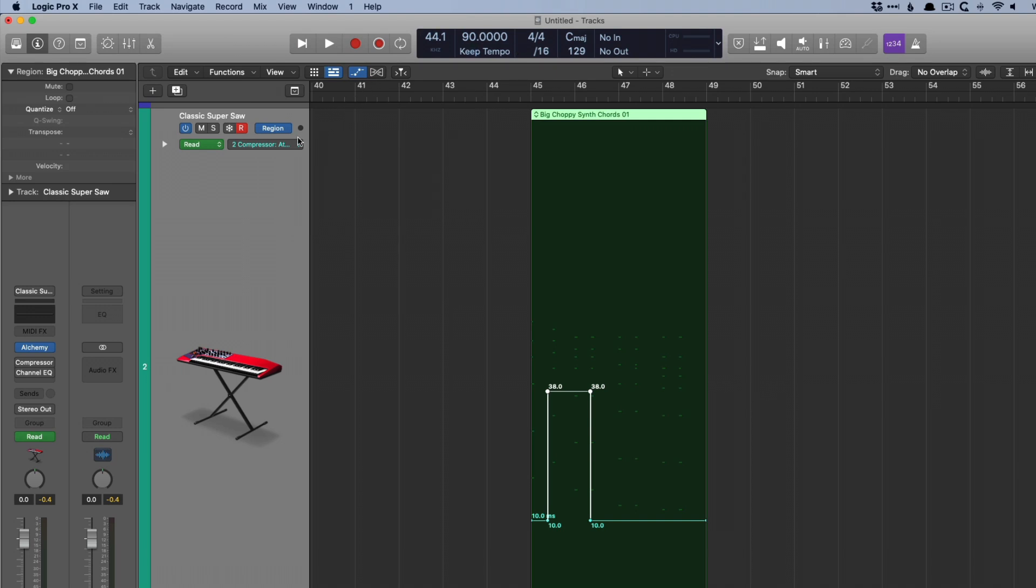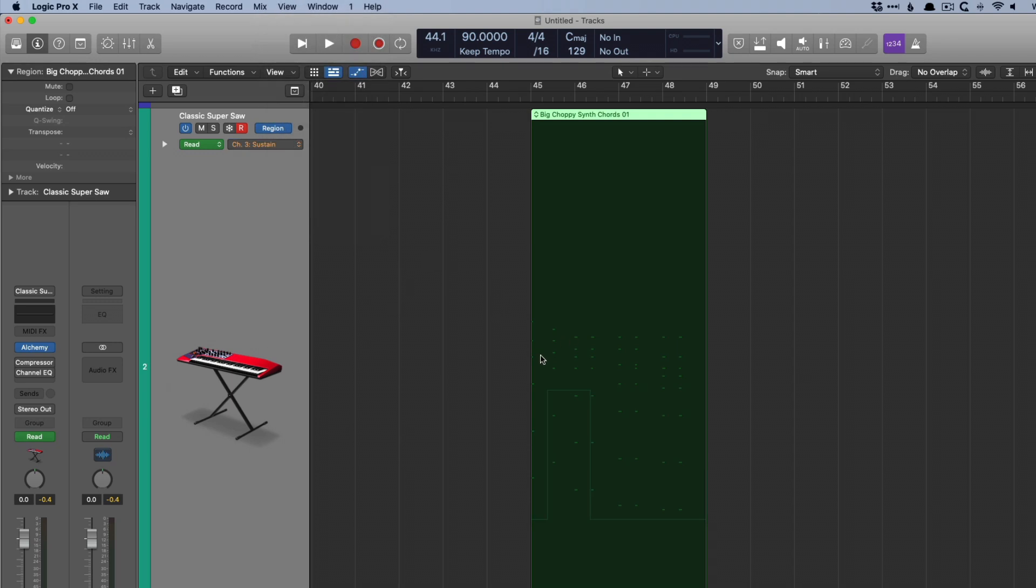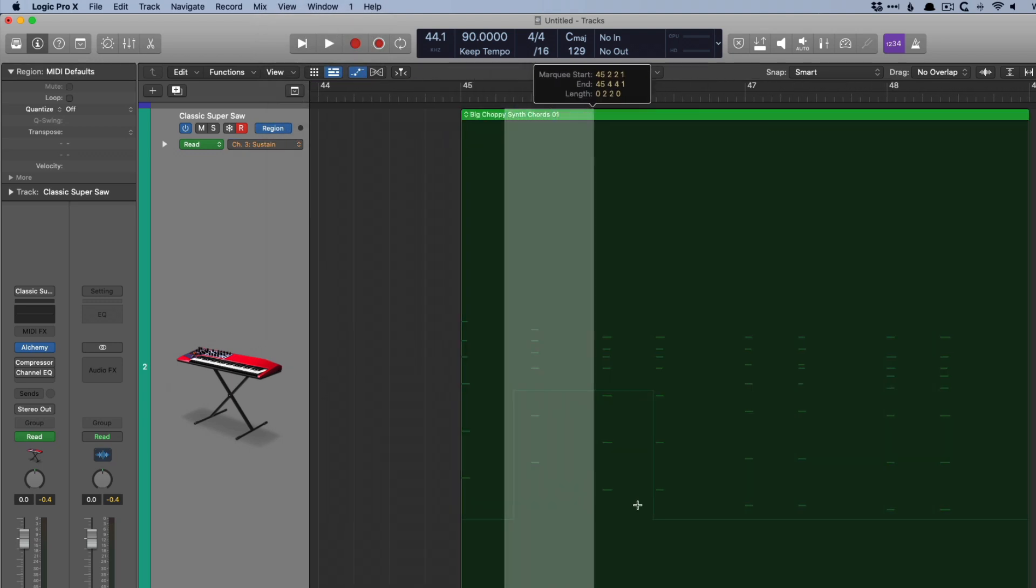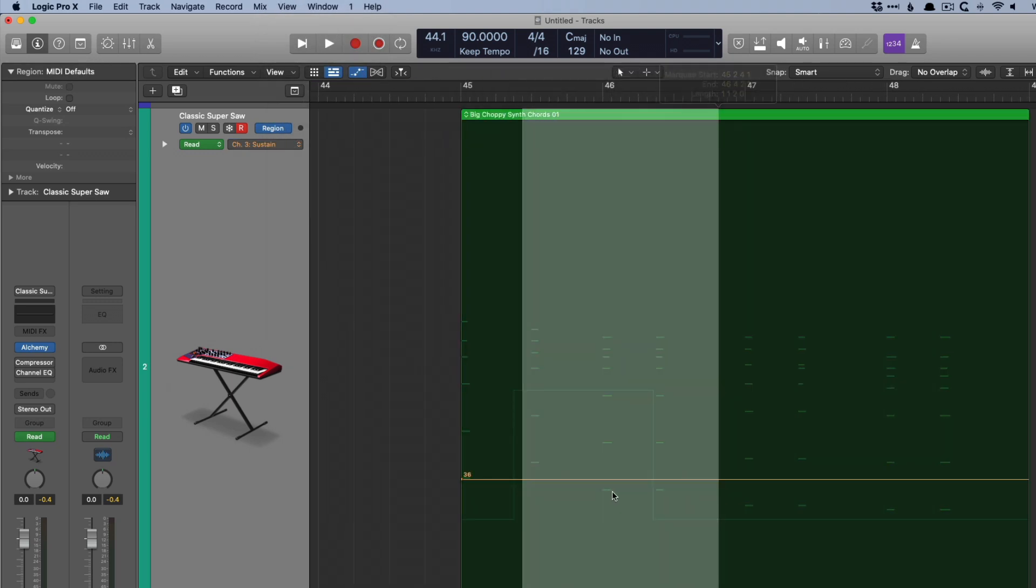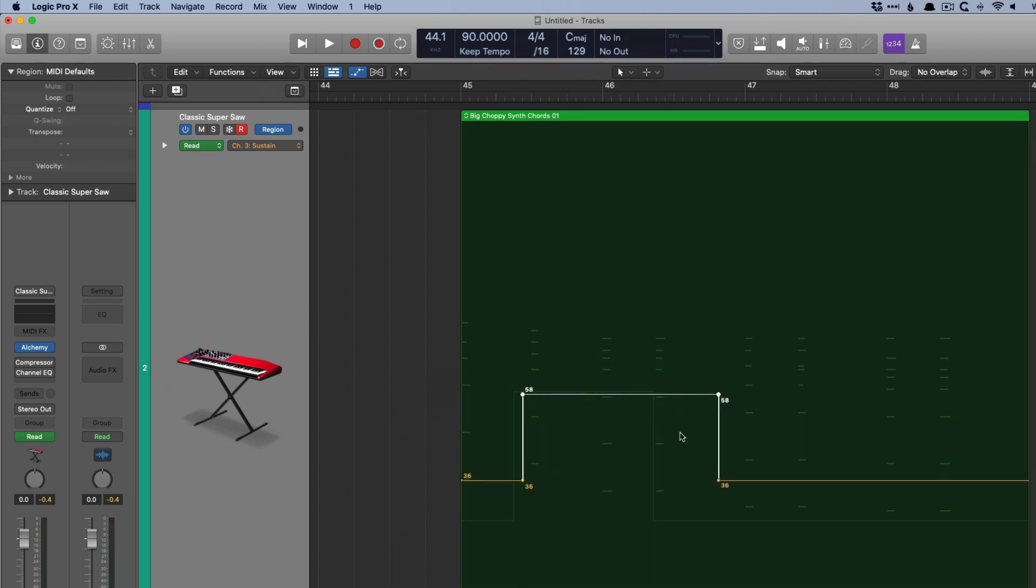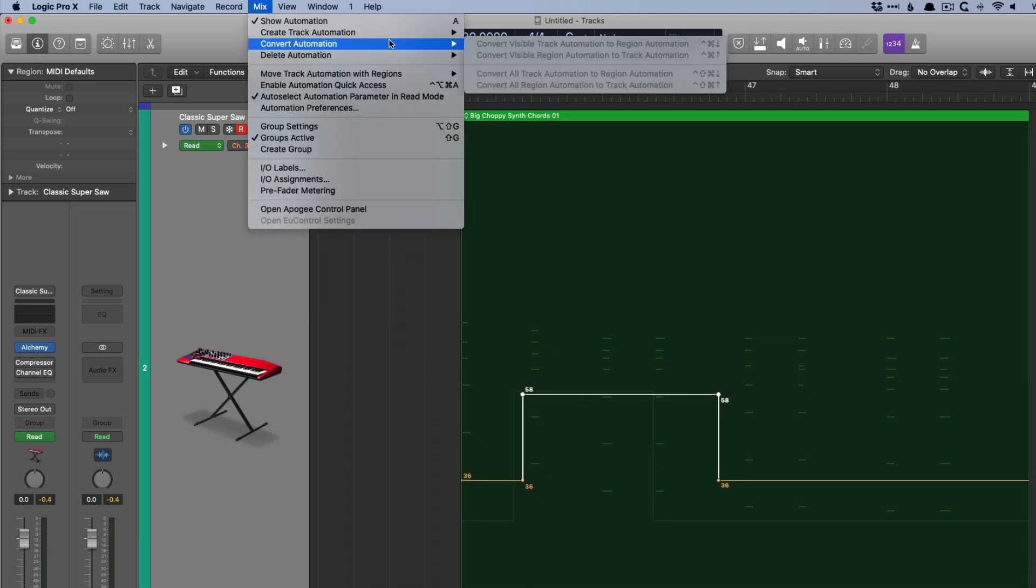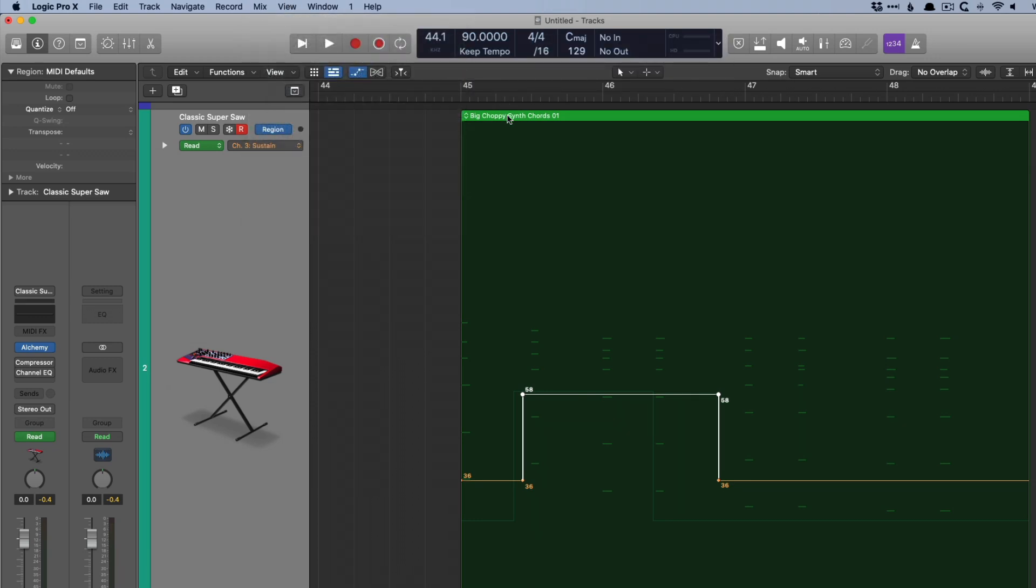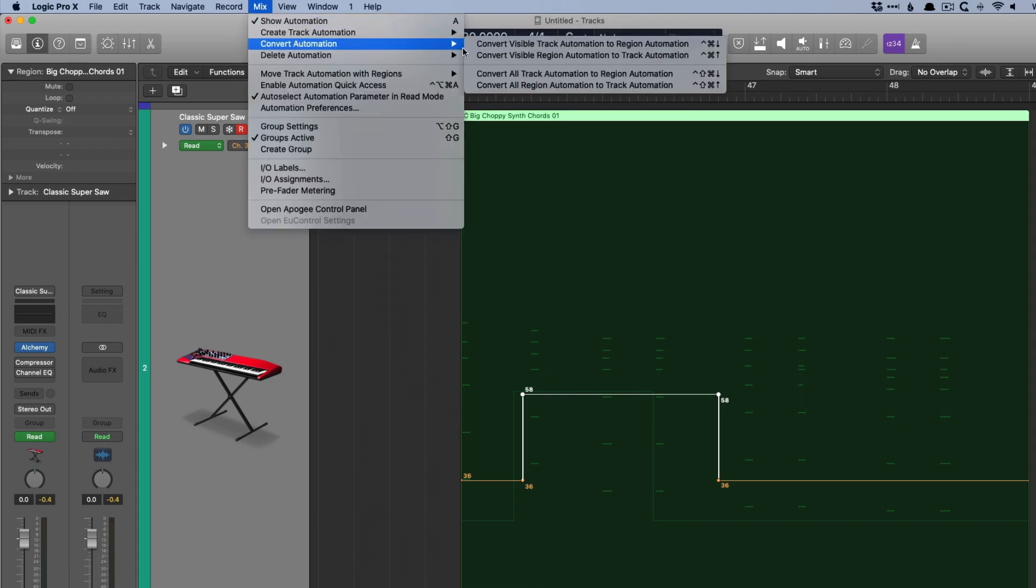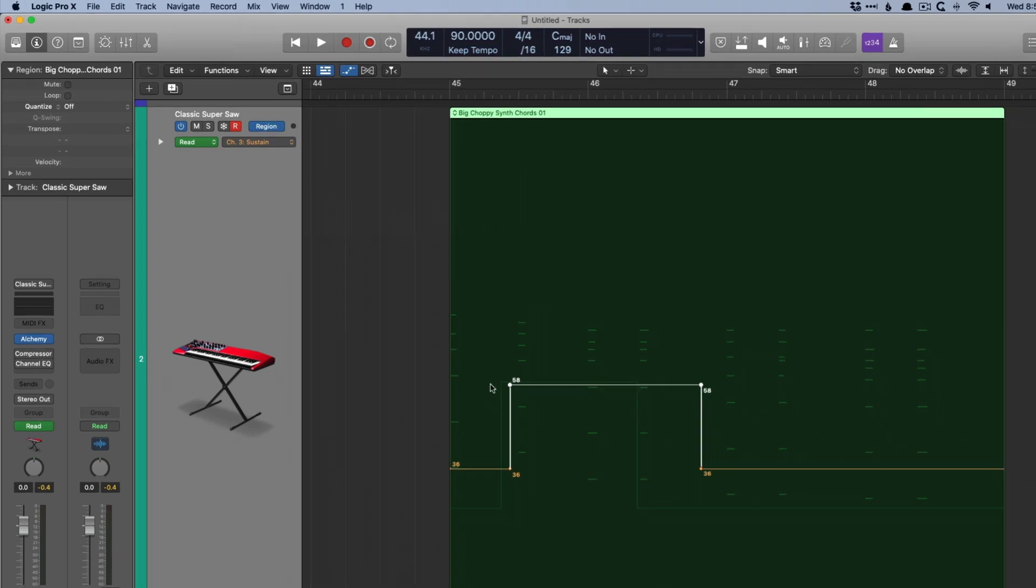But just be aware with MIDI automation, it's not going to convert because in this case, if we make the selection and then adjust it, MIDI automation is specific to region-based automation. So if we now try to flip this, and then we just have to make sure to select our region, convert the visible region automation to track, nothing happens.